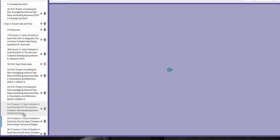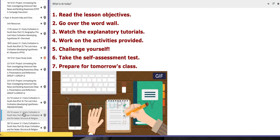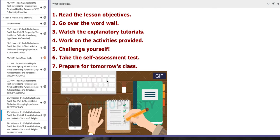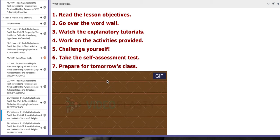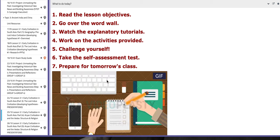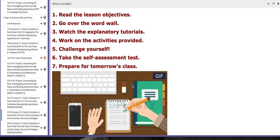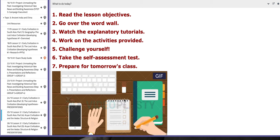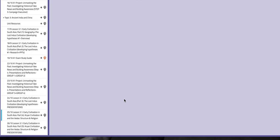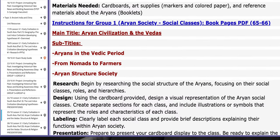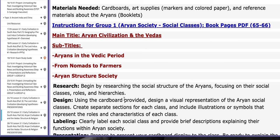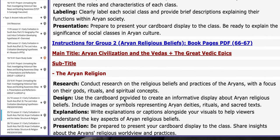On the fourth day of this week we are going to continue with lesson 3.1, early civilization in South Asia. We are going to start talking about the Aryan civilization and the Vedas, specifically the structure and religion. You're going to start with a new project. I will distribute the class into two groups: one group will talk about the Aryan society social classes, and the other group will discuss the Aryan religious beliefs.